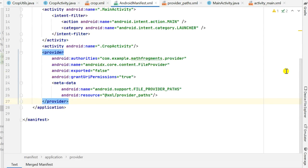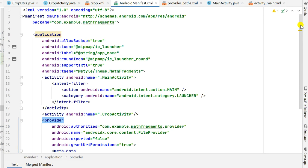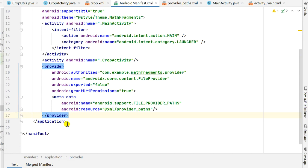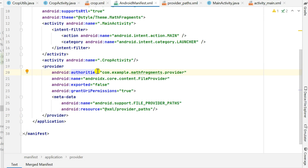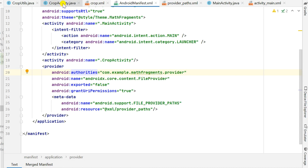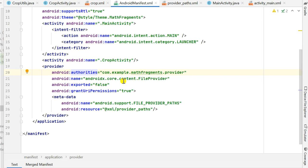We have to go to AndroidManifest.xml, and inside the application tag — before closing the application tag — we have to add a FileProvider. Here I have added this provider tag, and inside it I have added the authorities attribute, which is the package name followed by dot provider. For example: com.example.mathfragments is the package name, followed by dot provider.